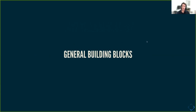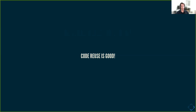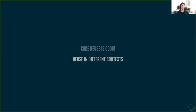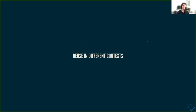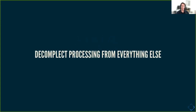Transducers give us more general building blocks. We want code reuse because code reuse is good. We are able to use these abstractions and building blocks in different contexts, and we will also have a bit more beautiful code. Also, and that's an important bit, we are able to decomplect processing from everything else.